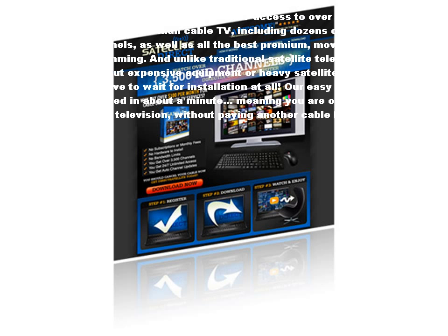With Satellite Direct, you get unlimited 24/7 access to over 3,500 channels. That's thousands more than cable TV, including dozens of hard-to-find international channels.